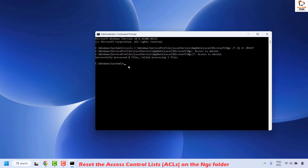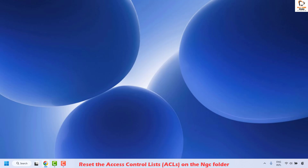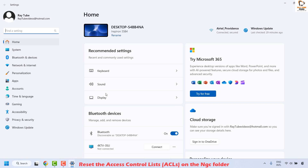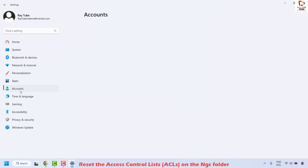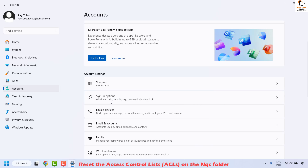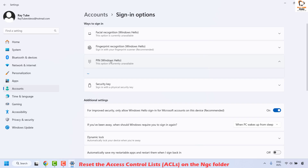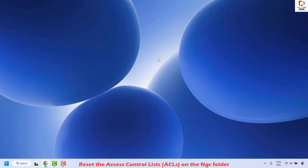Once you have executed this command, close the window and restart your computer. Then try to set up the PIN again by right-clicking the Start button, clicking Settings, then Accounts, then Sign-in Options, and clicking PIN Windows Hello. This is where you can add the PIN again. Once you have set up the PIN, close the window — that should definitely fix the problem.